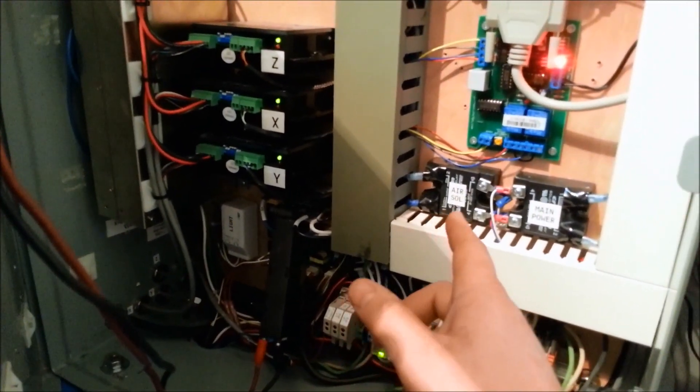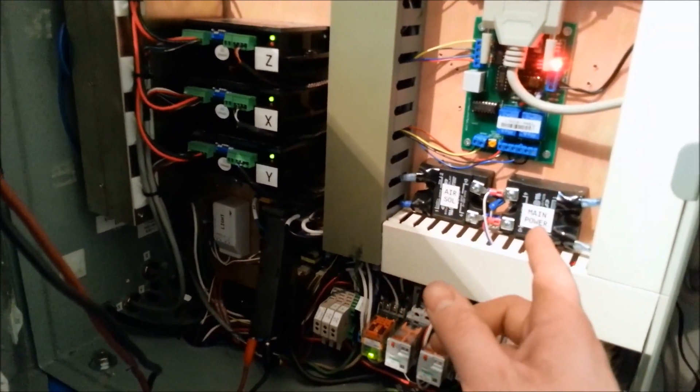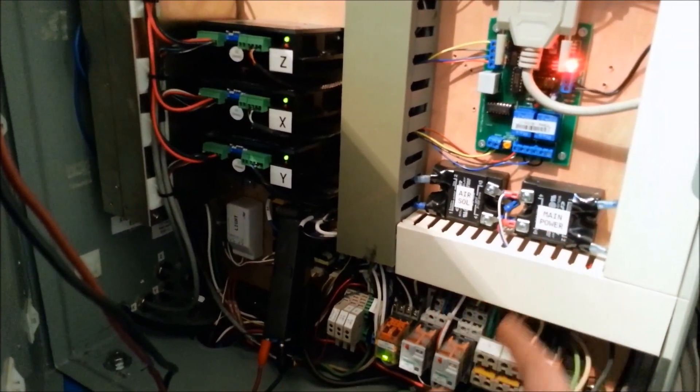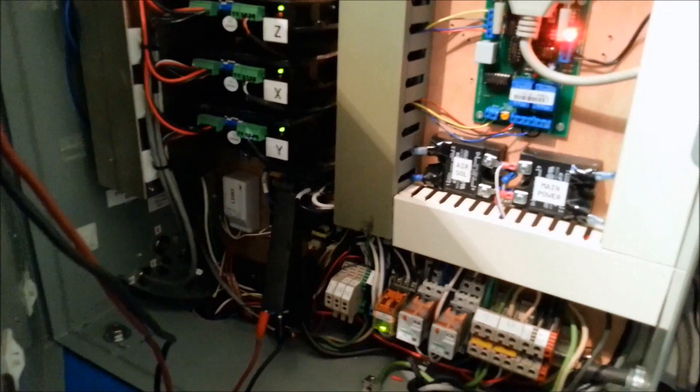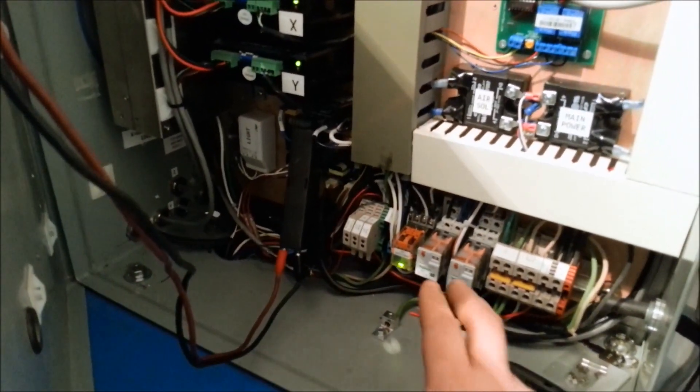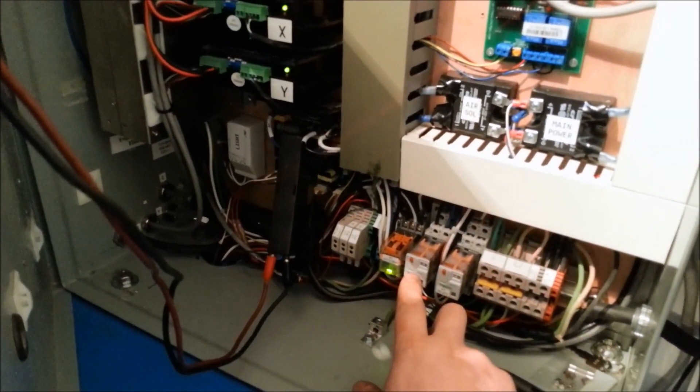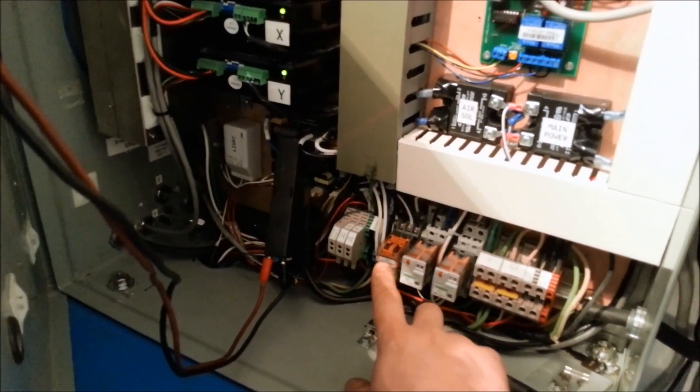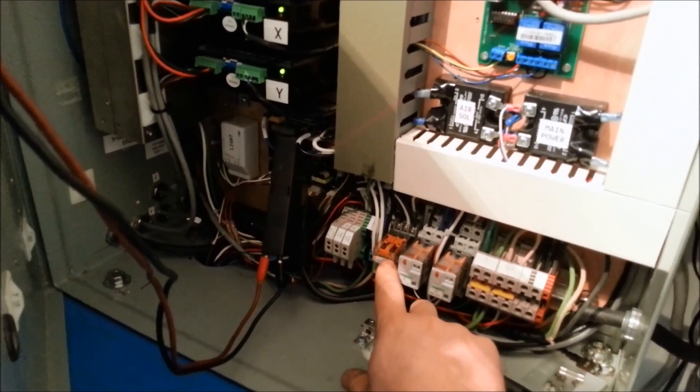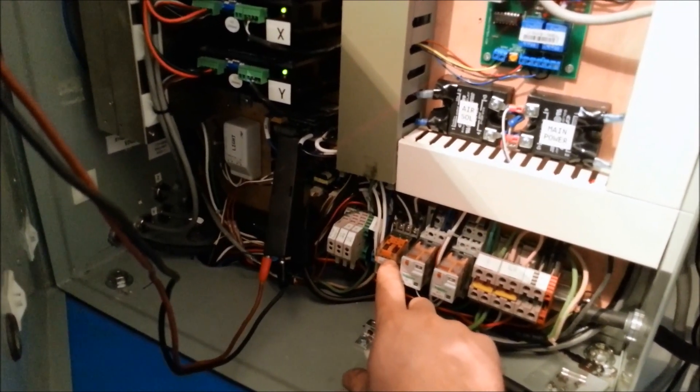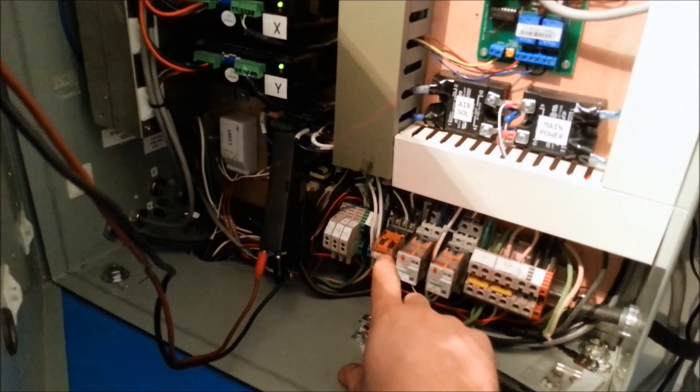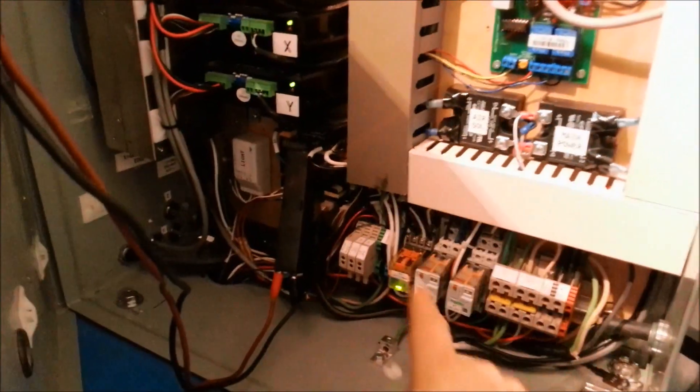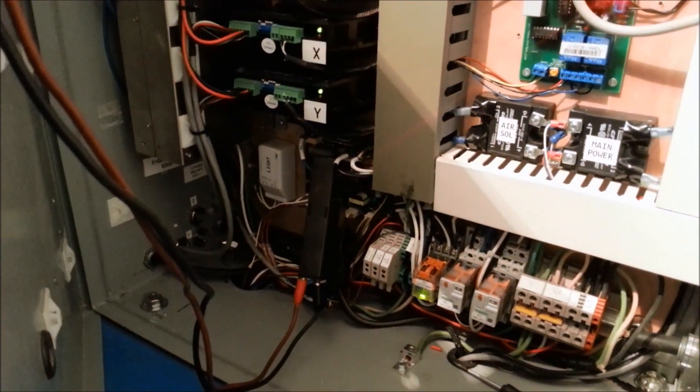It says air solenoid, that's actually my flood coolant. Main power relay, that is actually controlled by that key so nothing can run without that key turned on. These are my spindle on. This relay is transferring all the controls from the manual spindle control to the C6 board and then also forward and reverse relay.